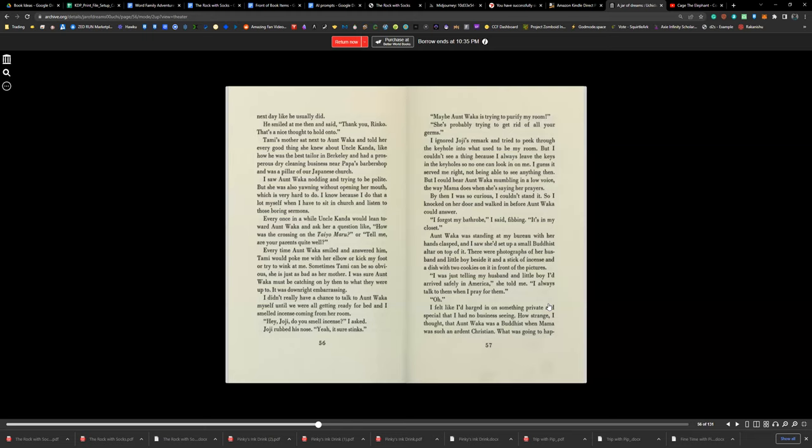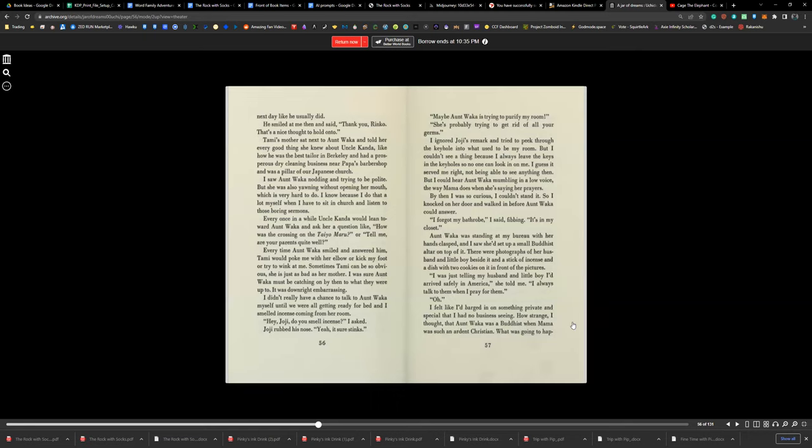'I forgot my bathrobe,' I said, fibbing. 'It's in my closet.' Aunt Waka was standing at my bureau with her hands clasped, and I saw she had set up a small Buddhist altar on top of it. There were photographs of her husband and little boy beside it and a stick of incense and a dish with two cookies on it in front of the pictures. 'I was just telling my husband and my little boy I'd arrived safely in America,' she told me. 'I always talk to them when I pray for them.' 'Oh.' I felt like I'd barged into something private and special I had no business seeing. How strange, I thought. Aunt Waka was a Buddhist when Mama was such an ardent Christian.